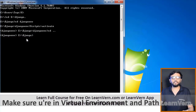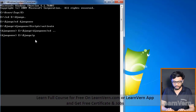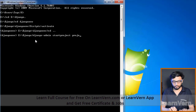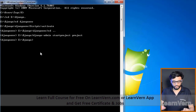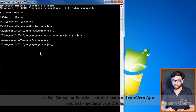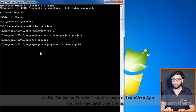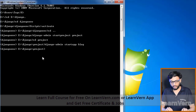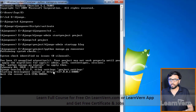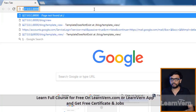Make sure you are in your virtual environment at the specified path. Create a project using the command: django-admin startproject project_name. Then navigate to that project with CD project_name and create a new app using django-admin startapp blog. Run the server with python manage.py runserver and hit the URL to confirm it works.